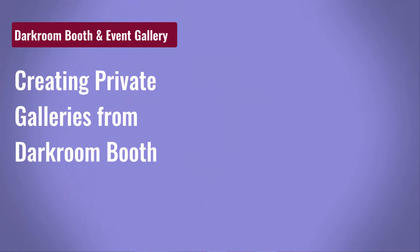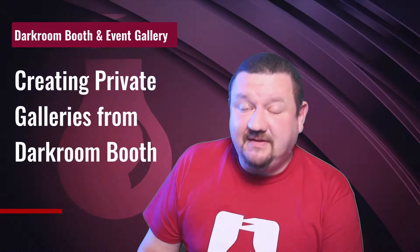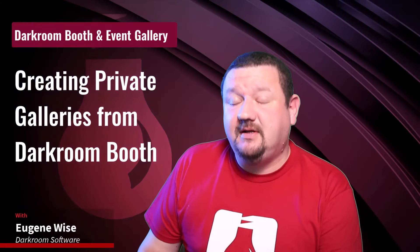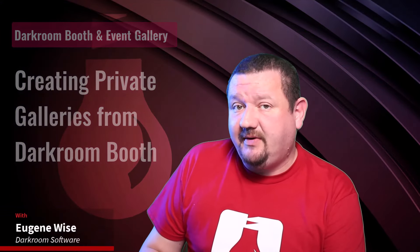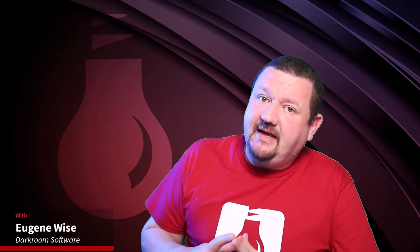Hi everybody, Eugene here with Darkroom Software. In this quick video we're going to learn how to upload to a private gallery on Event Gallery using Darkroom Booth. When I say a private gallery, what we're talking about is a gallery that just has the images of a group of people, not the whole event.